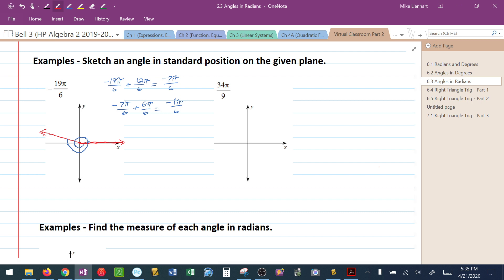Keep this in mind: if you get really confused with radians, you can always convert radians into degrees. To go from radians to degrees, multiply by 180 over π. If that helps, you can always fall back on that.